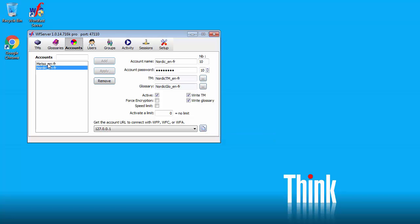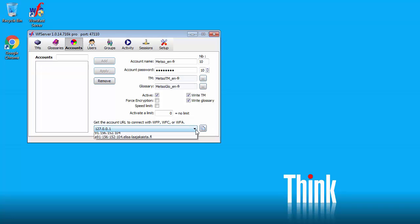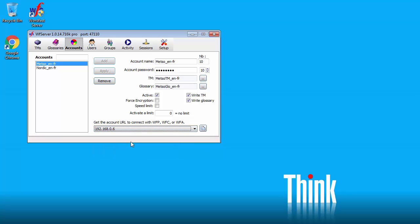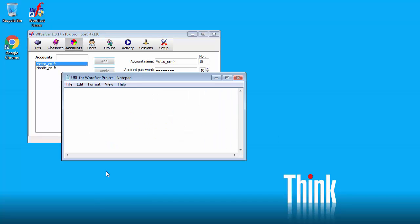If I go back to Mezzo. What I can do here. I can select the IP address of my host running WordFast server. And if I click on this button here. This will copy the connection string that can be used in WordFast Pro. So I can paste it here. And this is the string that I can use to set up my TMs and glossaries in WordFast Pro 3 and WordFast Pro 4. So now I'm going to switch to WordFast Pro.